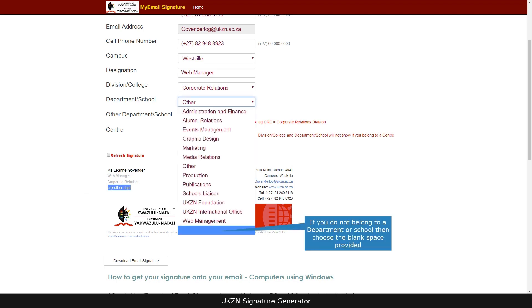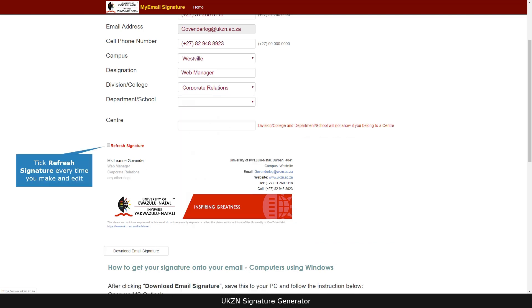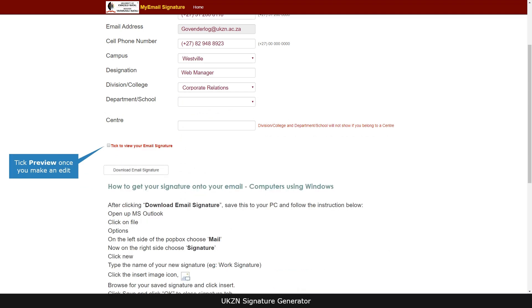If you do not belong to a department or school, then choose the blank space provided. Tick refresh signature every time you make an edit. Tick preview once you make an edit.